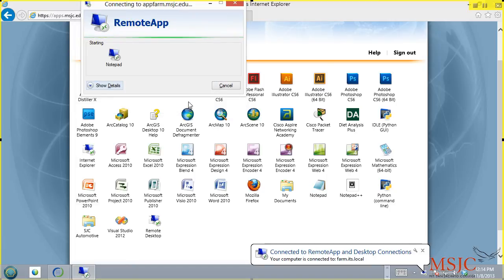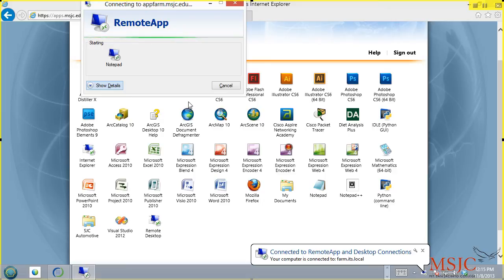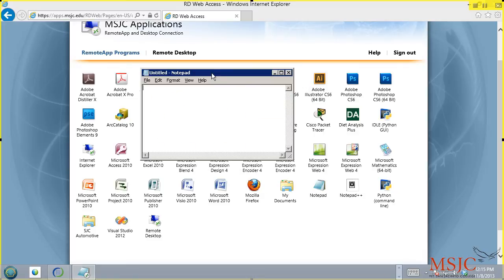It will then launch this application. The first time you do this, it takes a little while, so please be patient. Now that the application is loaded, you'll notice that I have the application called Notepad sitting right here ready to use.